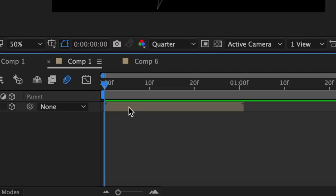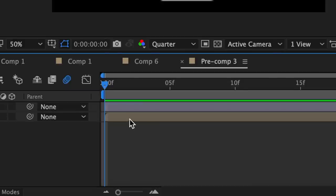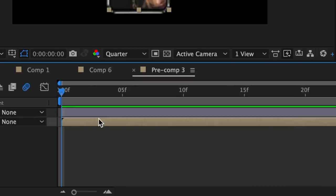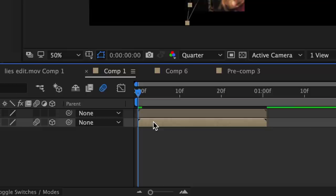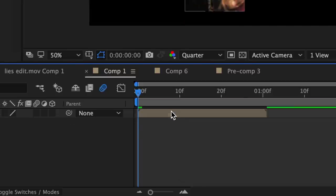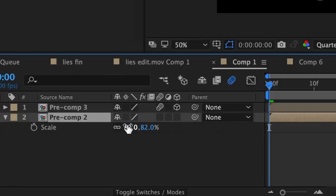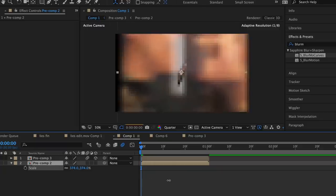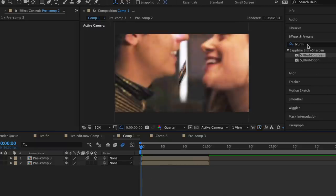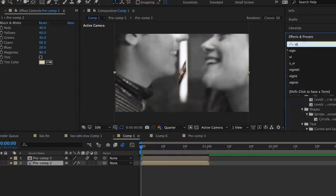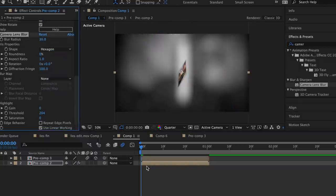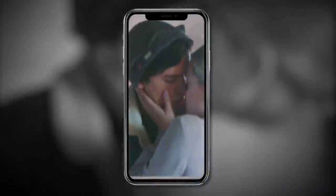To embellish the background, double click back into your composition, copy just your clip not the phone PNG, go back to your composition, paste it in there, and copy and paste your actual phone clip with 3D to be above your original clip. Enlarge the background clip by increasing the scale, and just like we did in our other transition you're going to add black and white, vignette, and camera lens blur. And there you go, simple as that.